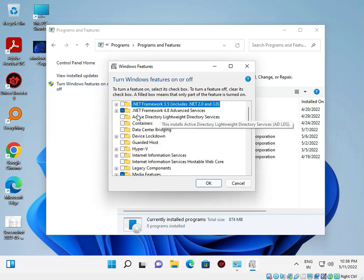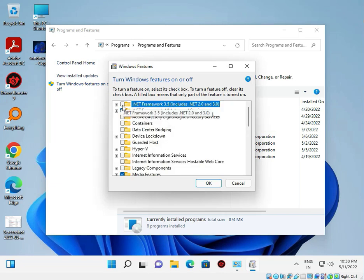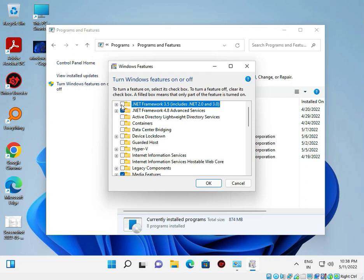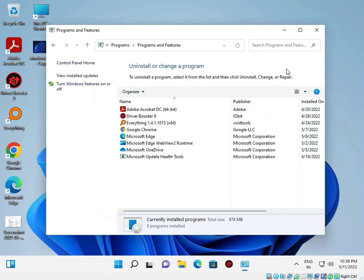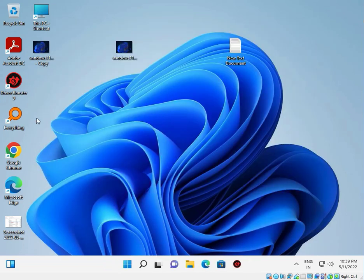If you check in your system and see .NET Framework 3.5 is checked, please uncheck it, click OK, then restart. After that, close and open Chrome browser.